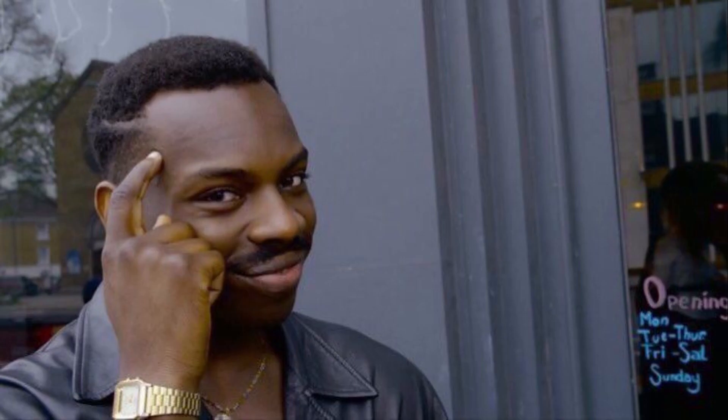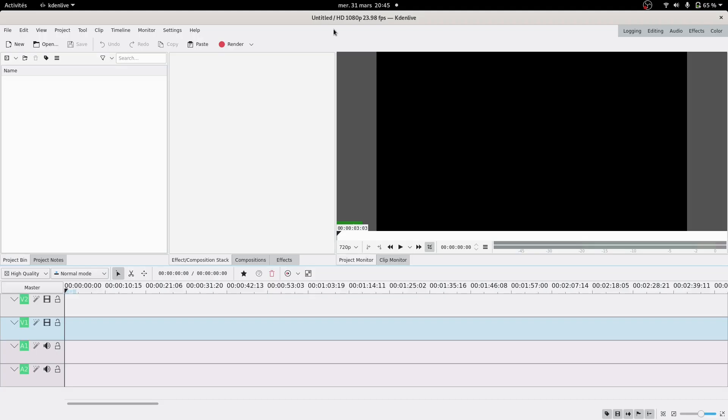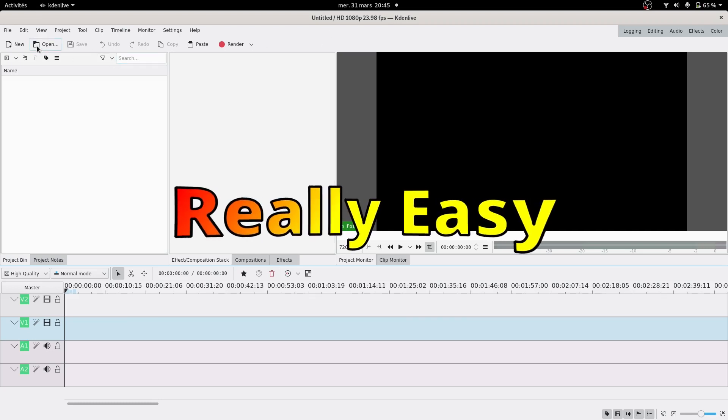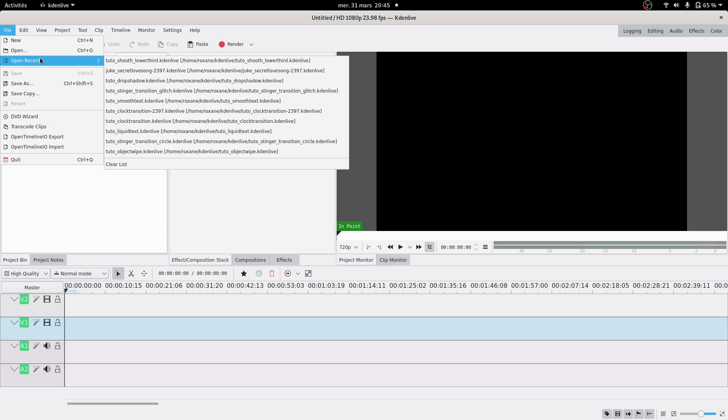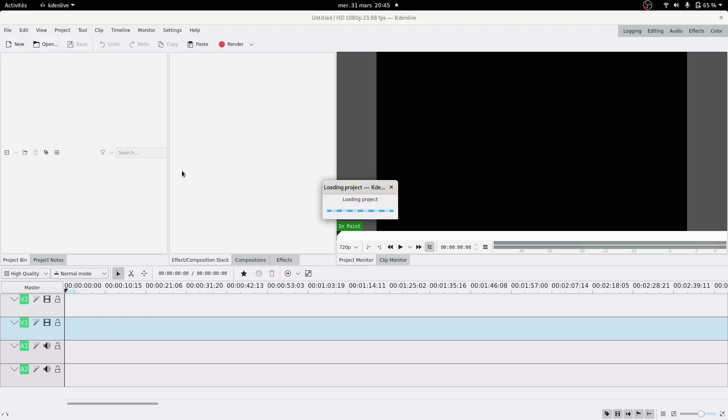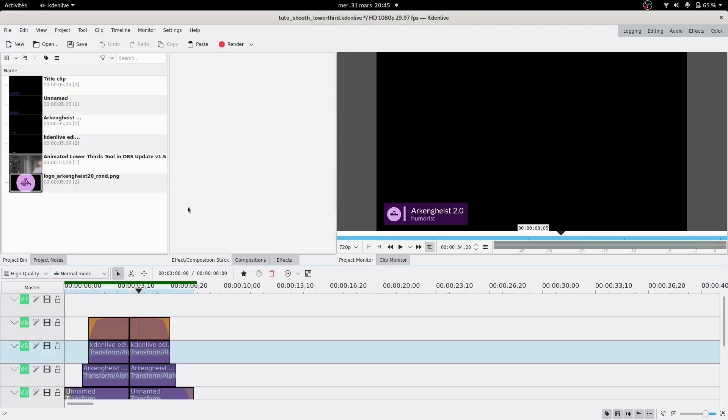I guess first we have to open Kdenlive. Okay, so you have your Kdenlive, and now you have to actually figure out how it works. And that's really easy. Look, you just do file, open recent, and... Oh, look, it's already done.